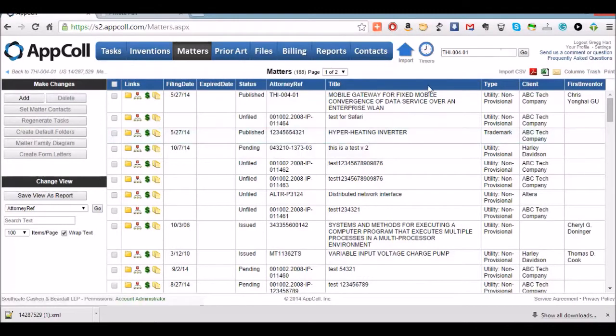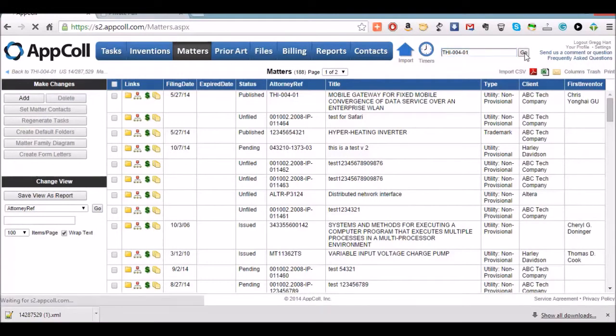So if we click OK, the matter number for that matter we just updated appears up here. We can just click go.